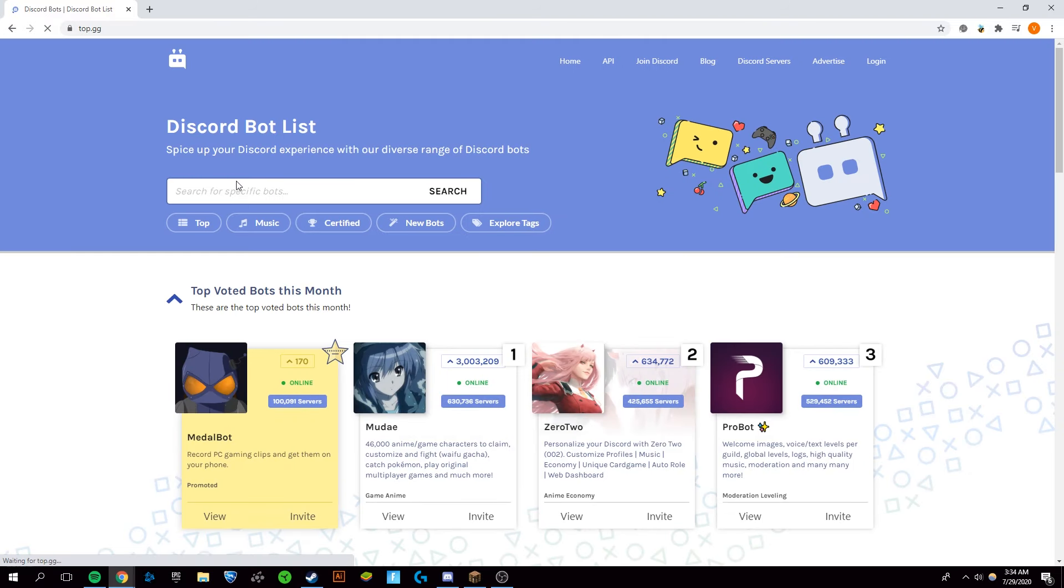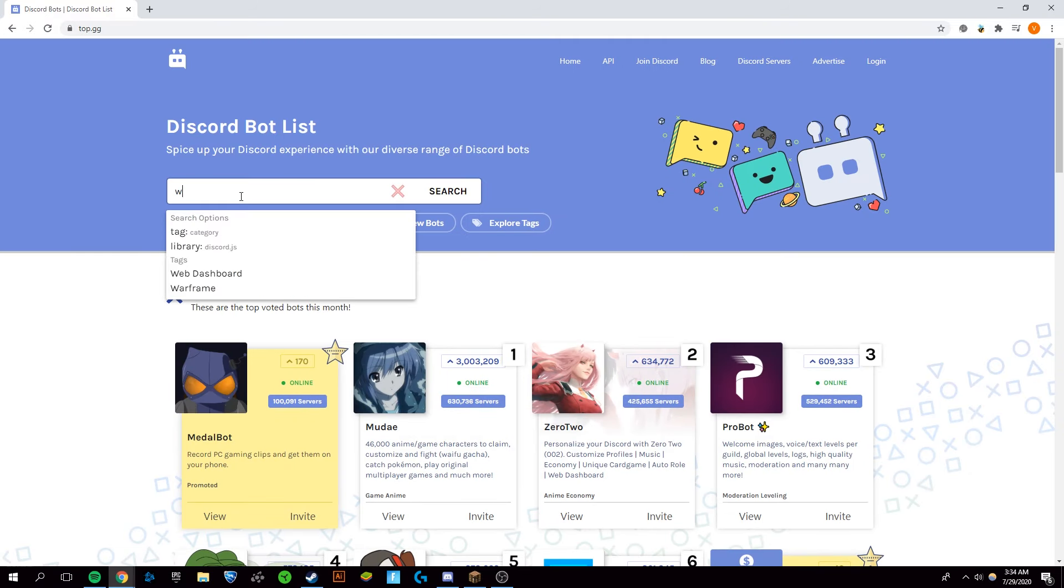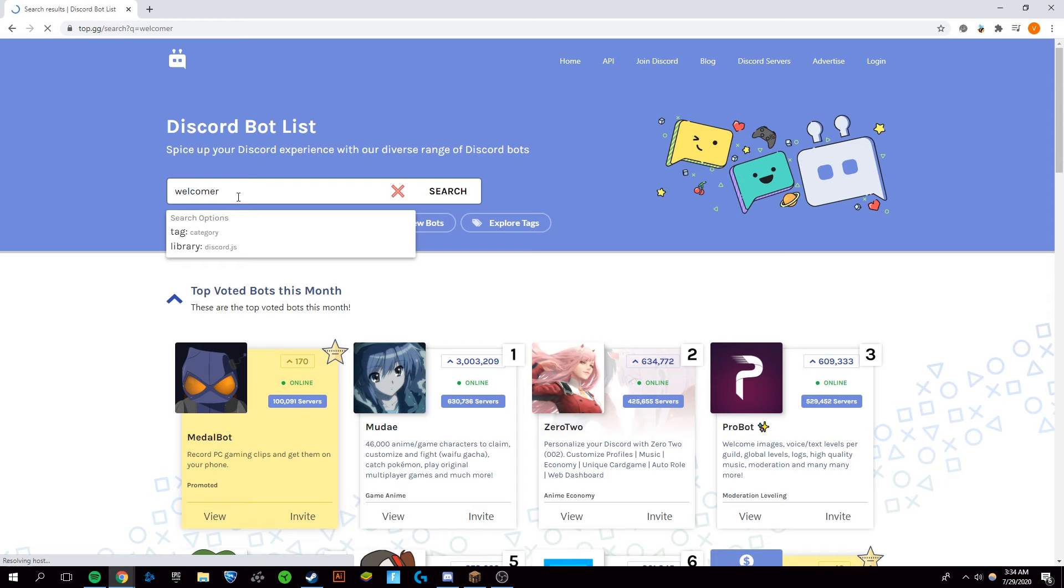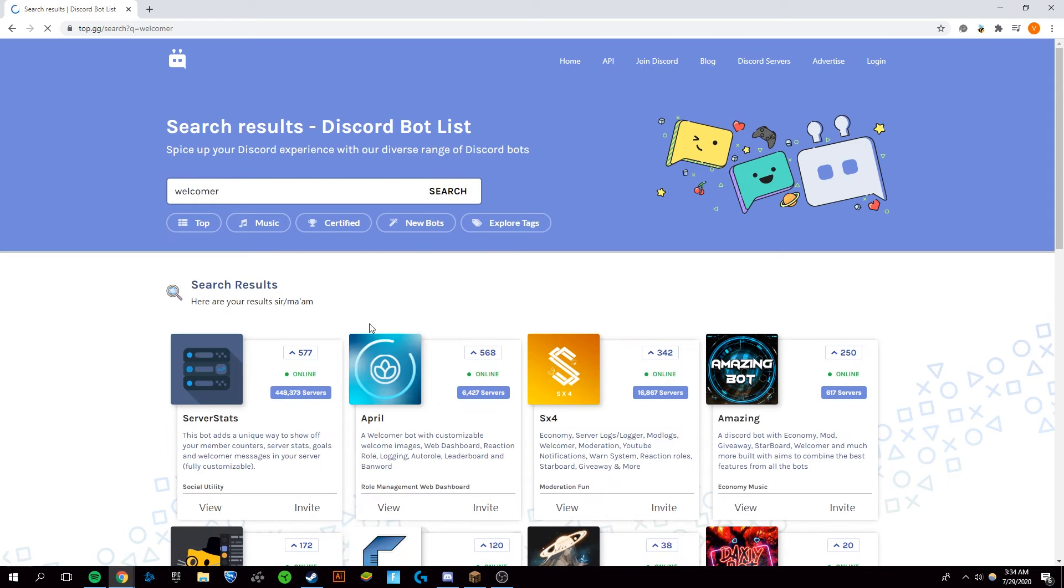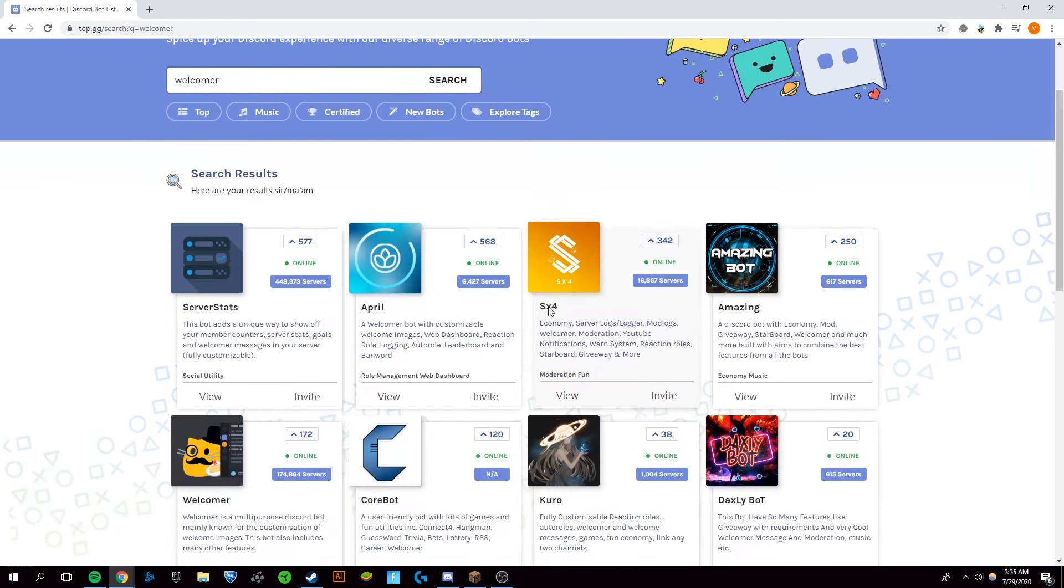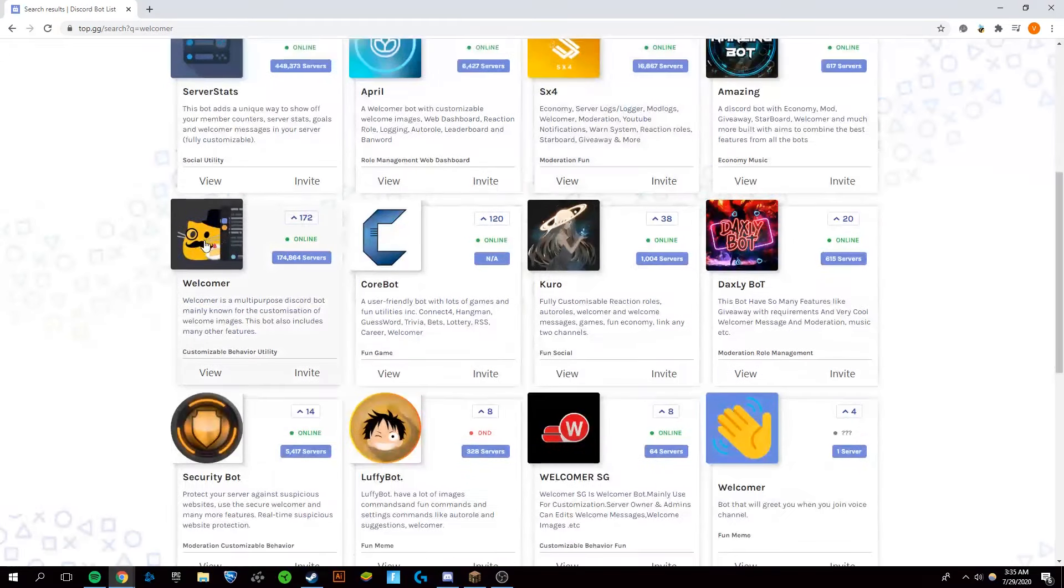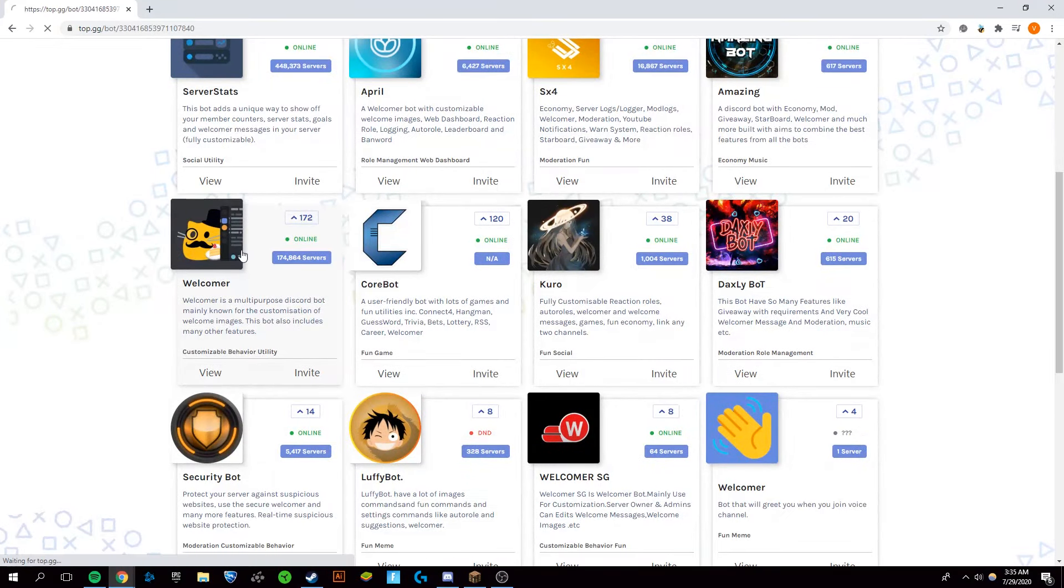First thing I want to do is go to Discord Bot List, search that up on Google and click on the top link. Then you're going to search up Welcomer. You'll have to scroll down for a second, but you'll see it right here.